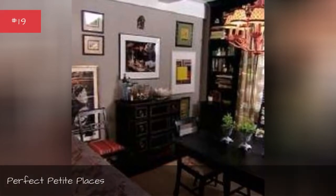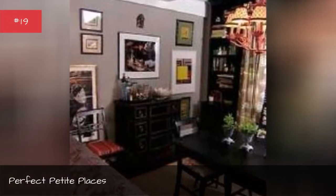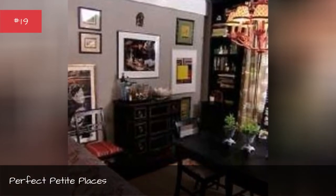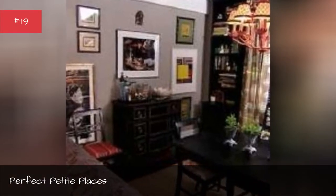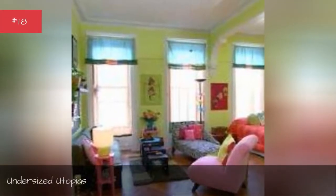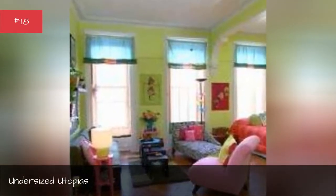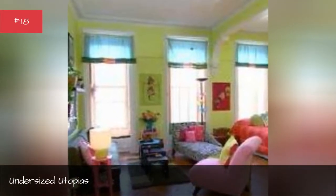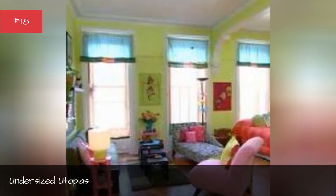Perfect petite places, undersized utopias, small but spacious